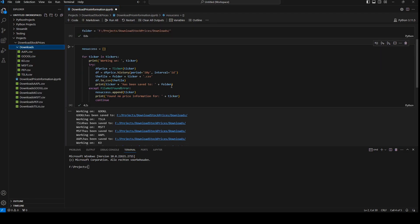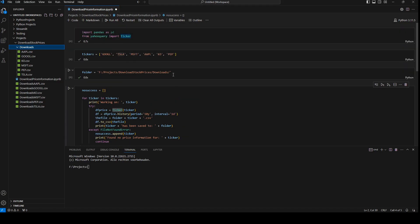Okay, so this is how we can download price information from Yahoo finance.